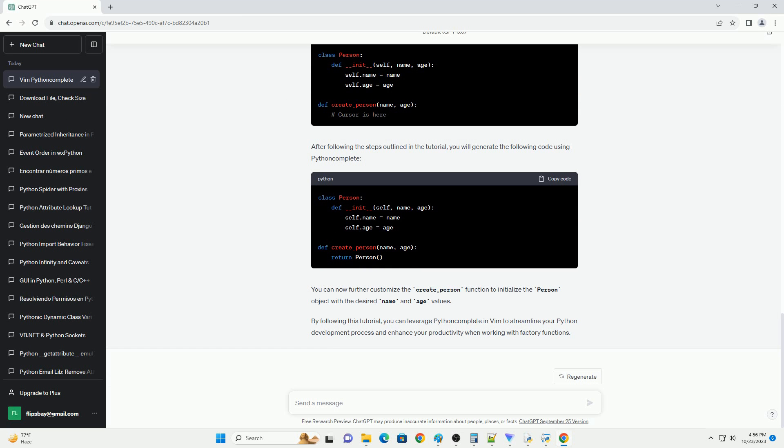Install Python Complete. Launch Vim and run the following command to install the Python Complete plugin, assuming you are using Vundle. Configuration: Python Complete requires some configuration in your .vimrc file. Add the following lines to enable it.